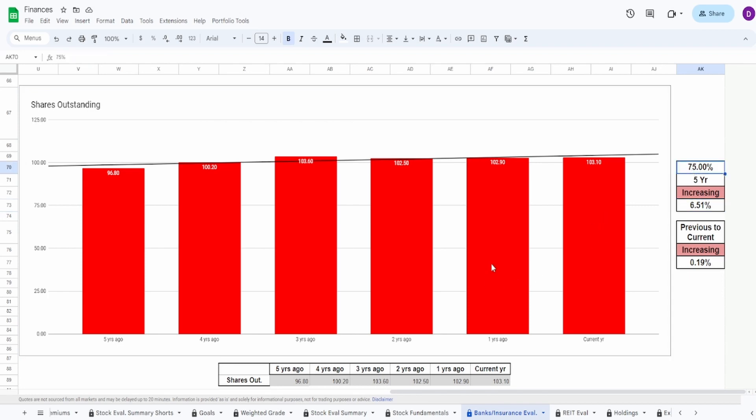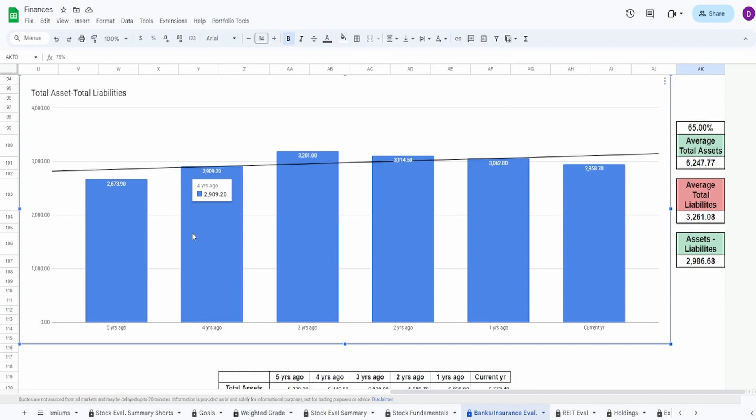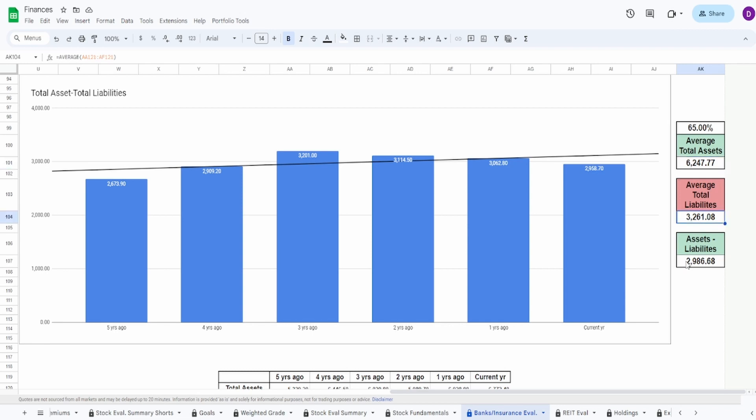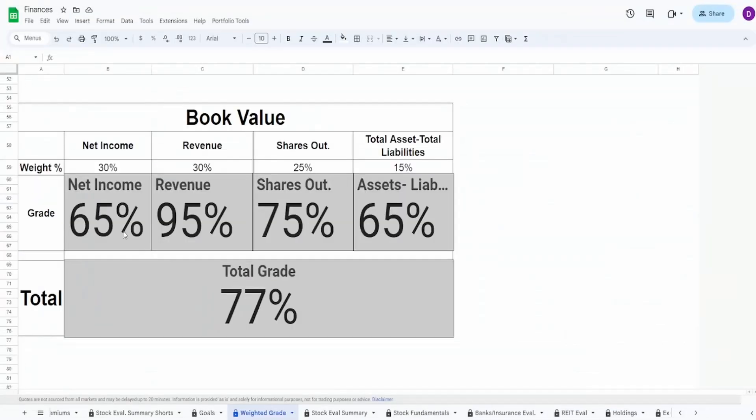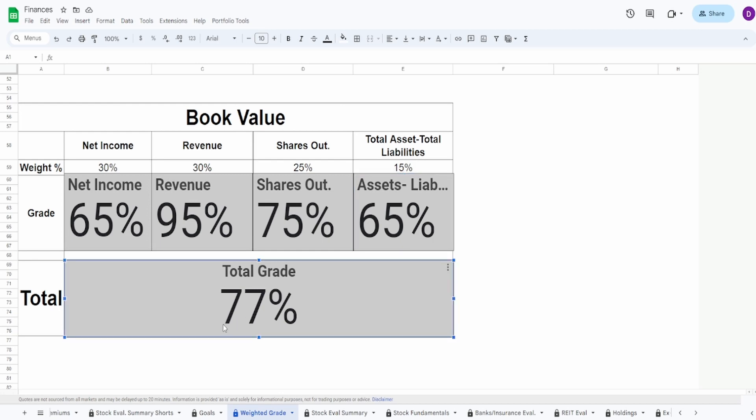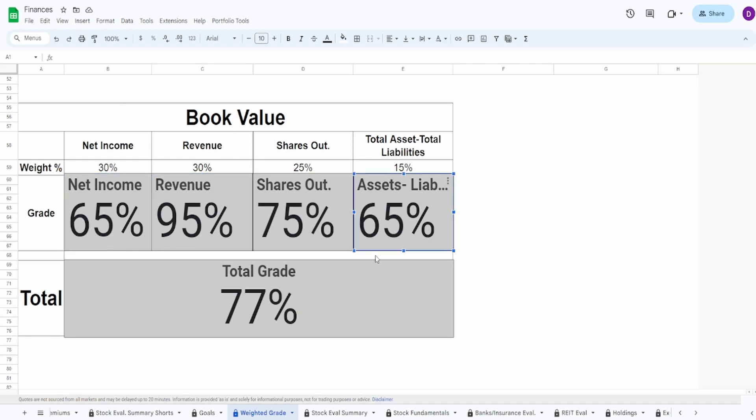Assets minus liabilities looks very similar to that of the net income. Average total assets is $6.25 billion, average liabilities is $3.3 billion. Doing this difference, we get $3 billion. Overall grade of 65%. If we take a look at this overall grade, we can see the net income is 65, revenue 95, shares outstanding 75, and assets minus liabilities is 65—overall grade of 77%. Honestly, it's very interesting because I was expecting a lot worse. The revenue is really good. The net income and assets minus liabilities, it's not that they're bad, it's just I would have preferred a little bit more consistency going up.